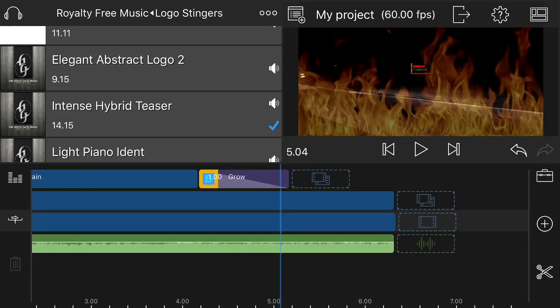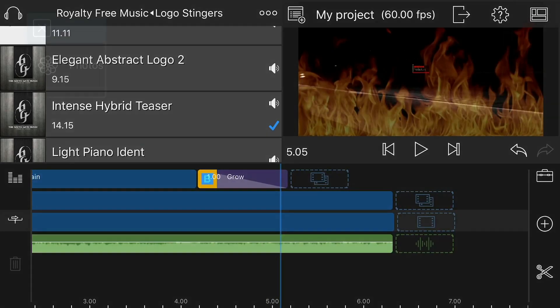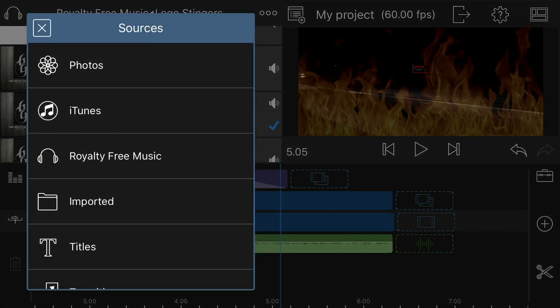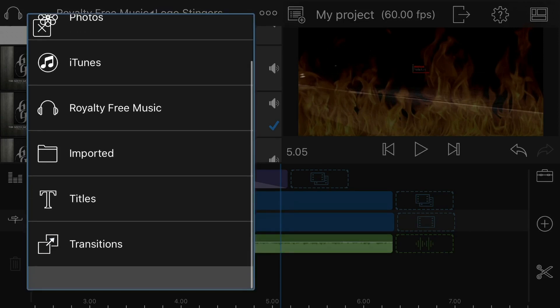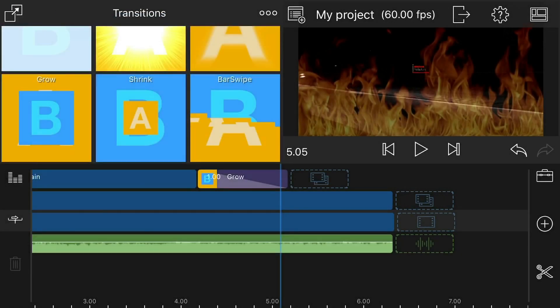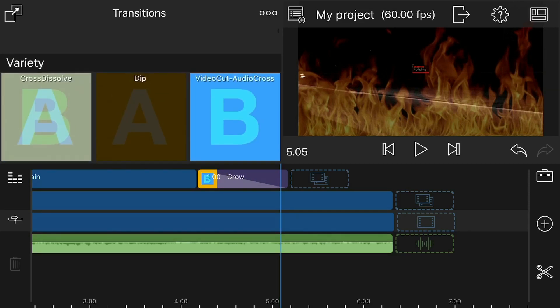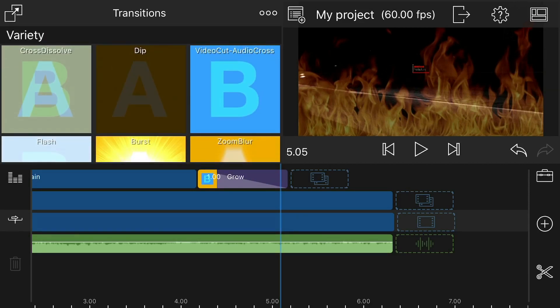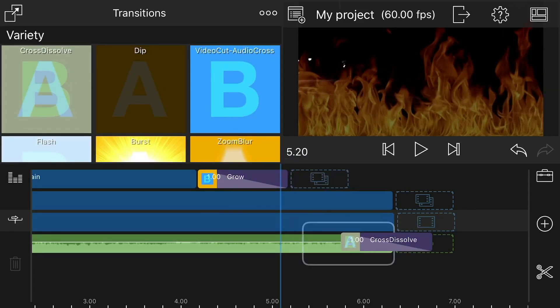So now what I need to do is find a transition, which is I'm just going to use crossfade. So I can make the audio just fade out. So I'm just going to tap crossfade, drag it down